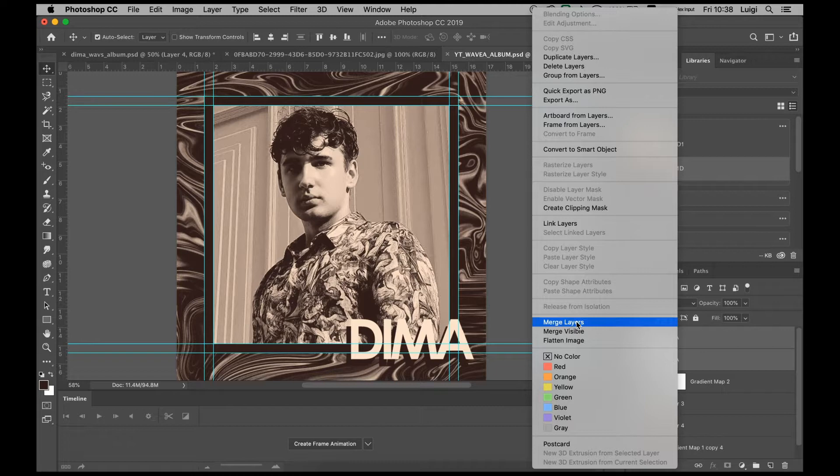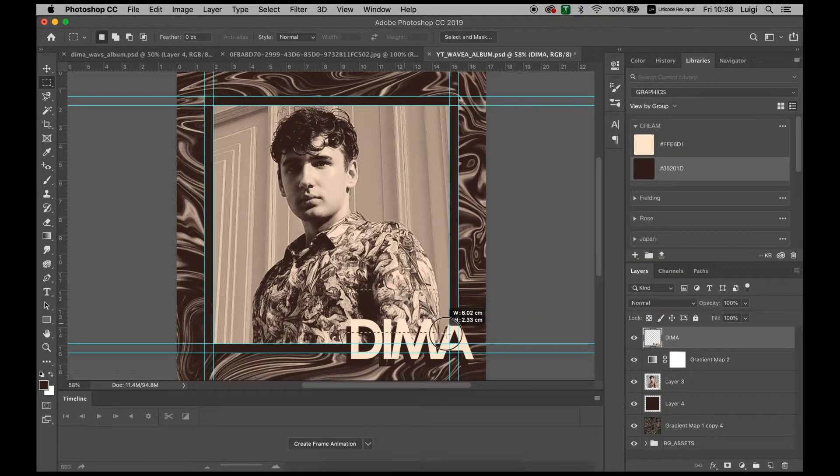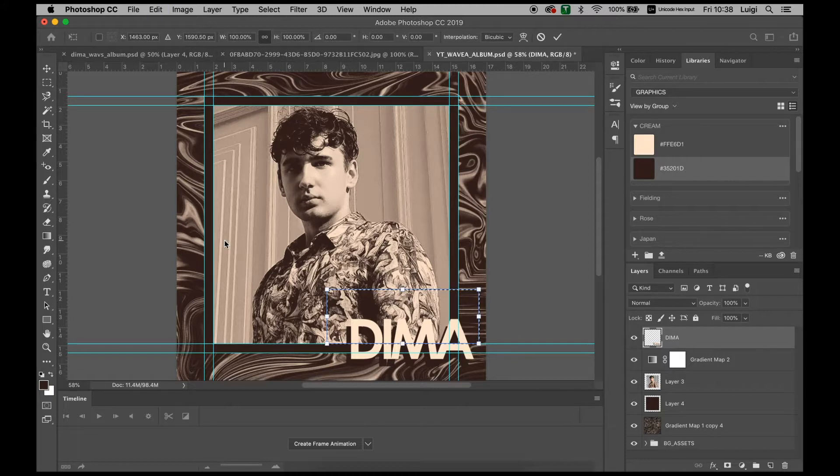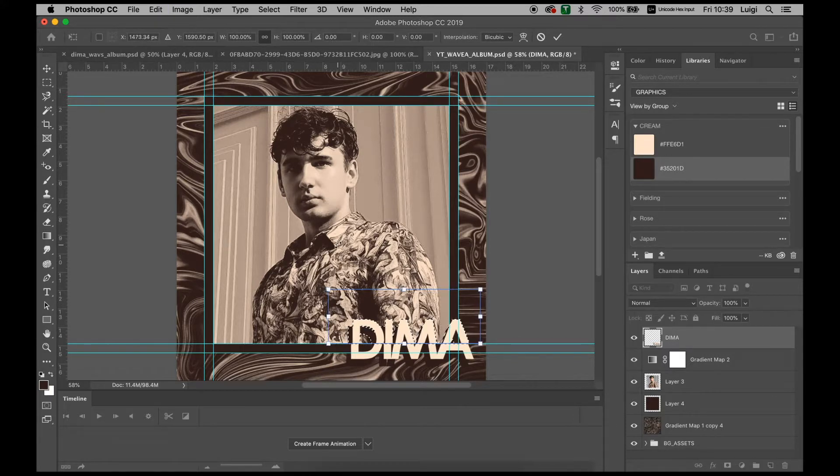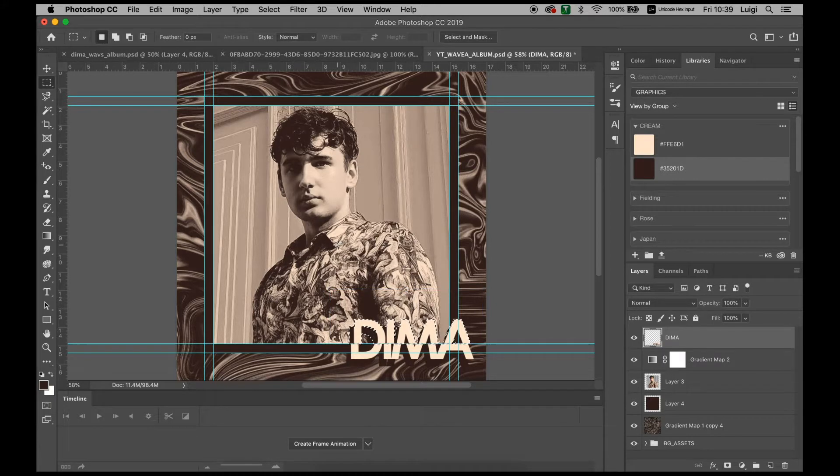Merge both of these together, use the Marquee tool, stretch it out. Use the Transform tool and adjust it. Align a little bit, press Command D to deselect and Enter and then deselect.